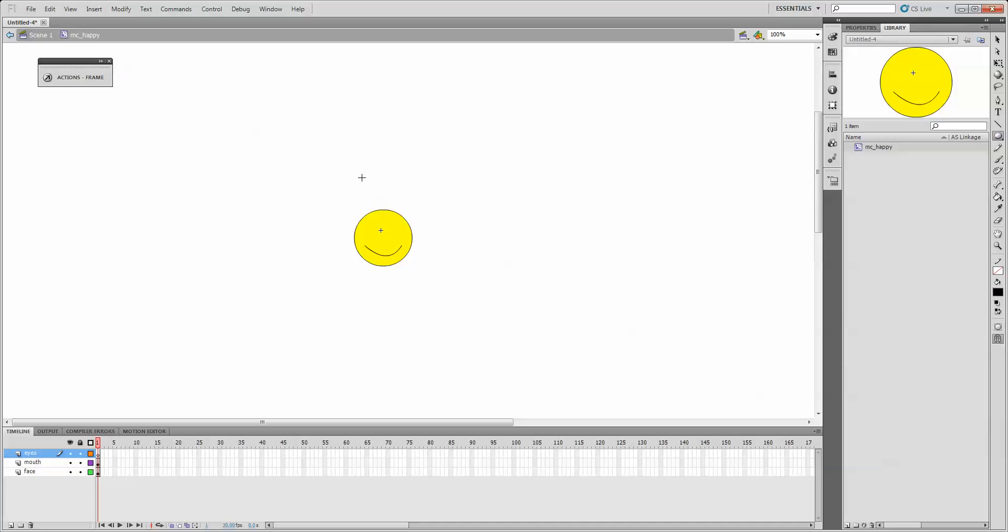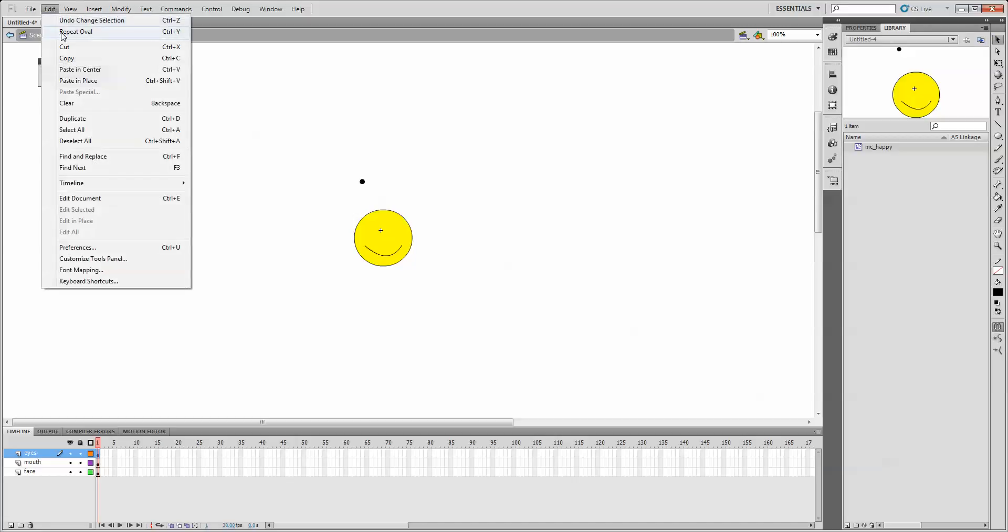Go back to my oval tool, make one eye, select it, copy it, and paste.